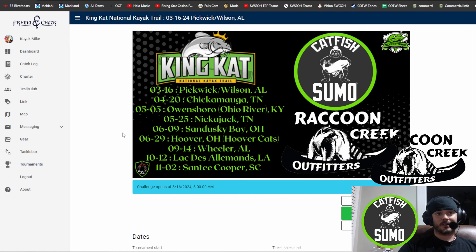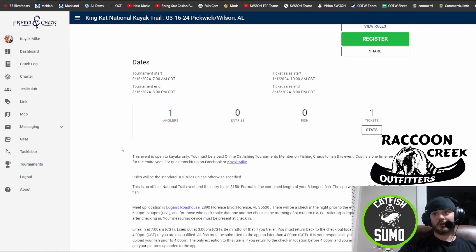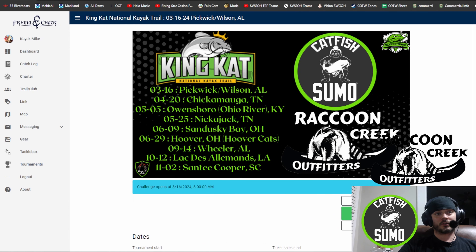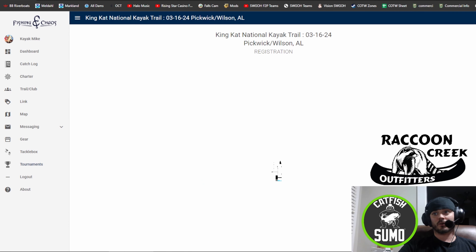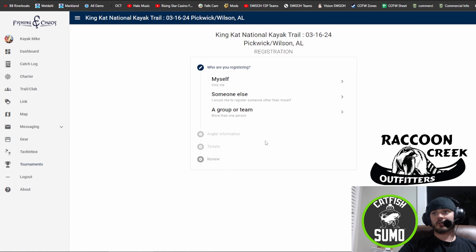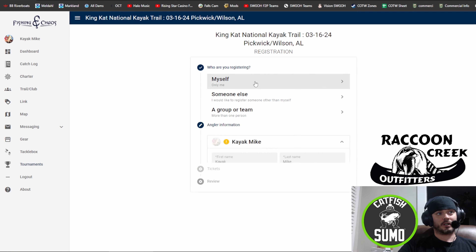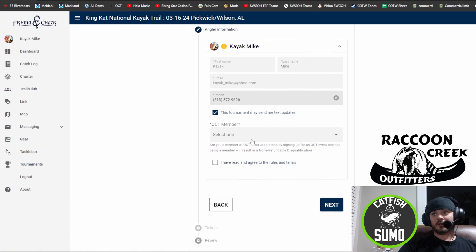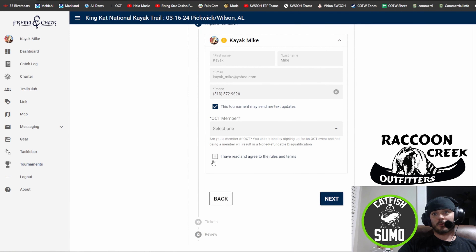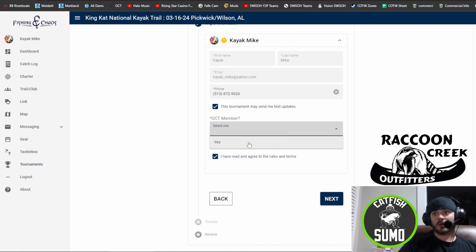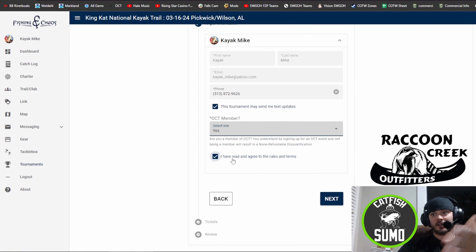And it's real simple. Once you're here, you scroll over to register and click on register. It will ask you who are you registering — you click yourself. It'll ask you a couple other things: Are you an OCT member? Yes. Blah, blah, blah. Everything else — I have read and agreed to the rules and terms.